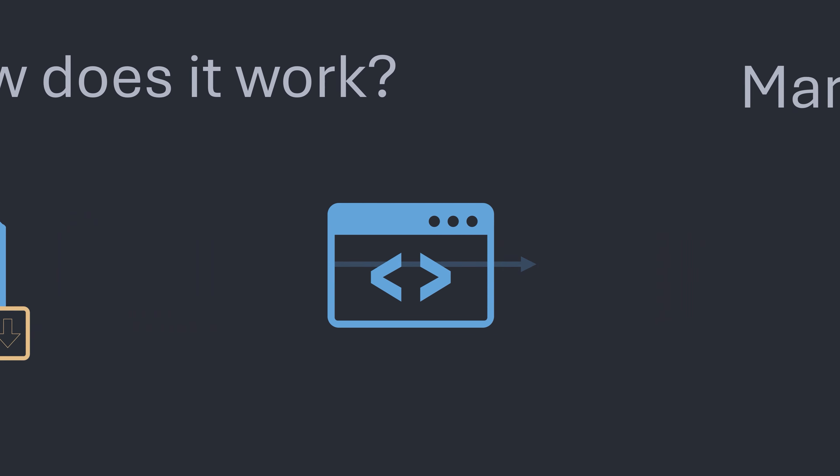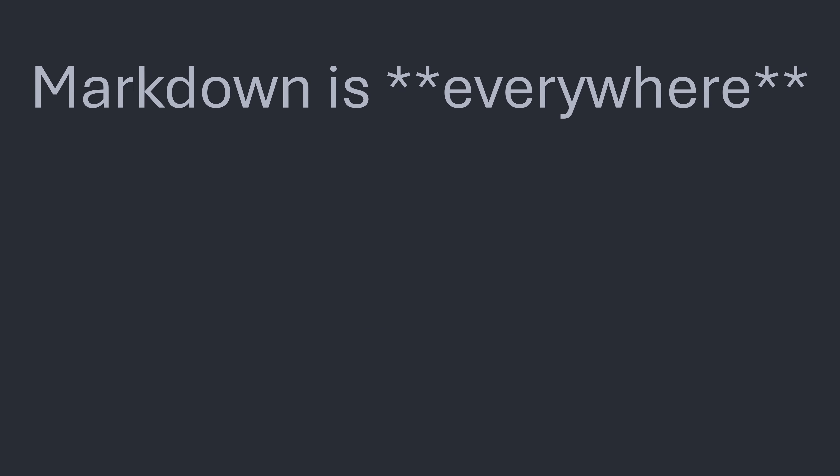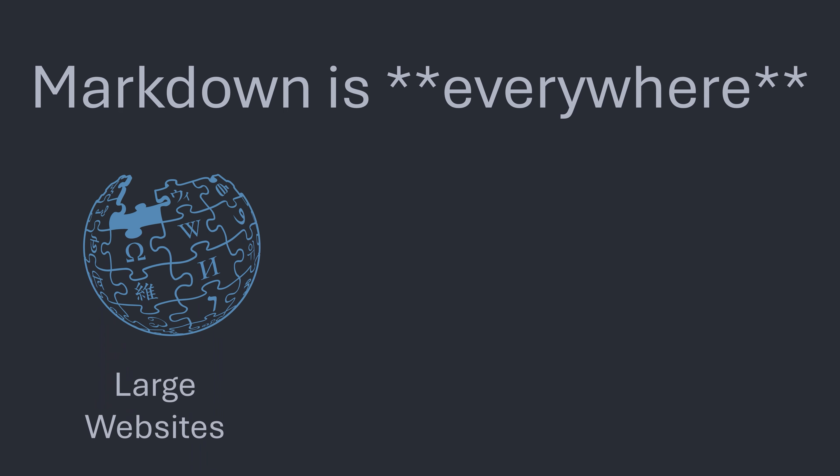So where is Markdown actually used? Markdown is actually used everywhere all over the internet in places that you may not even realize. Many large websites use Markdown to allow quick edits and changes in a stylized way. A great example of this would be Wikipedia which allows editors to use Markdown to make and edit pages as well as format it as required.